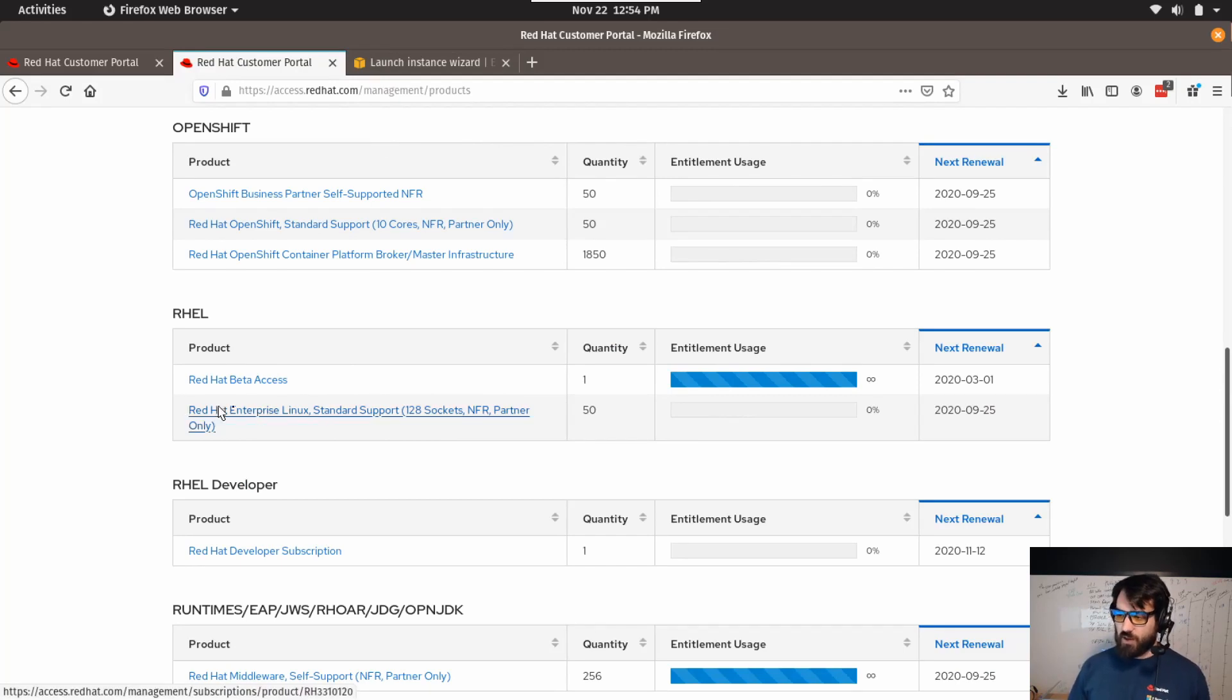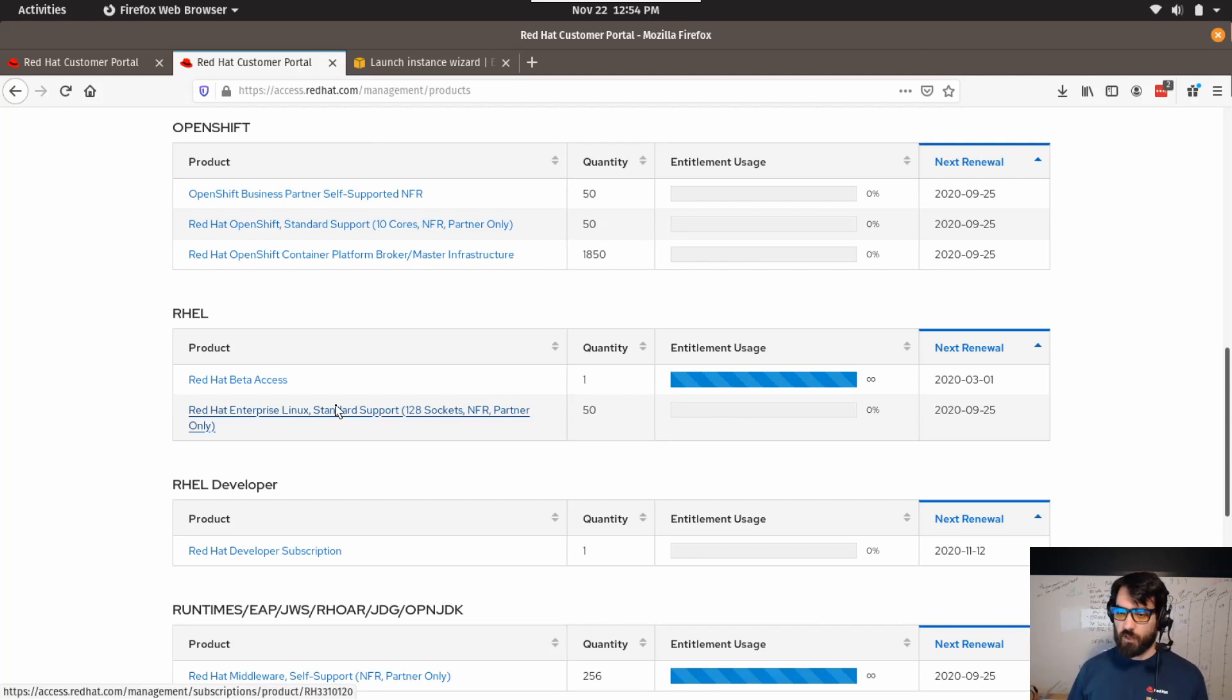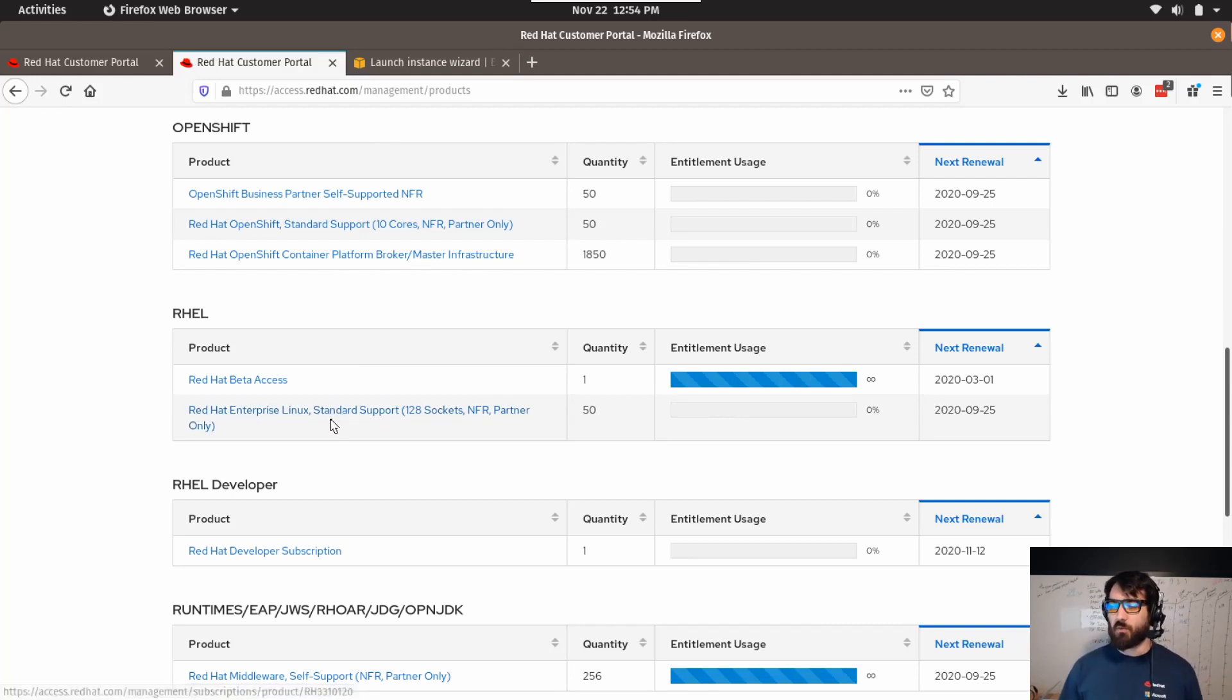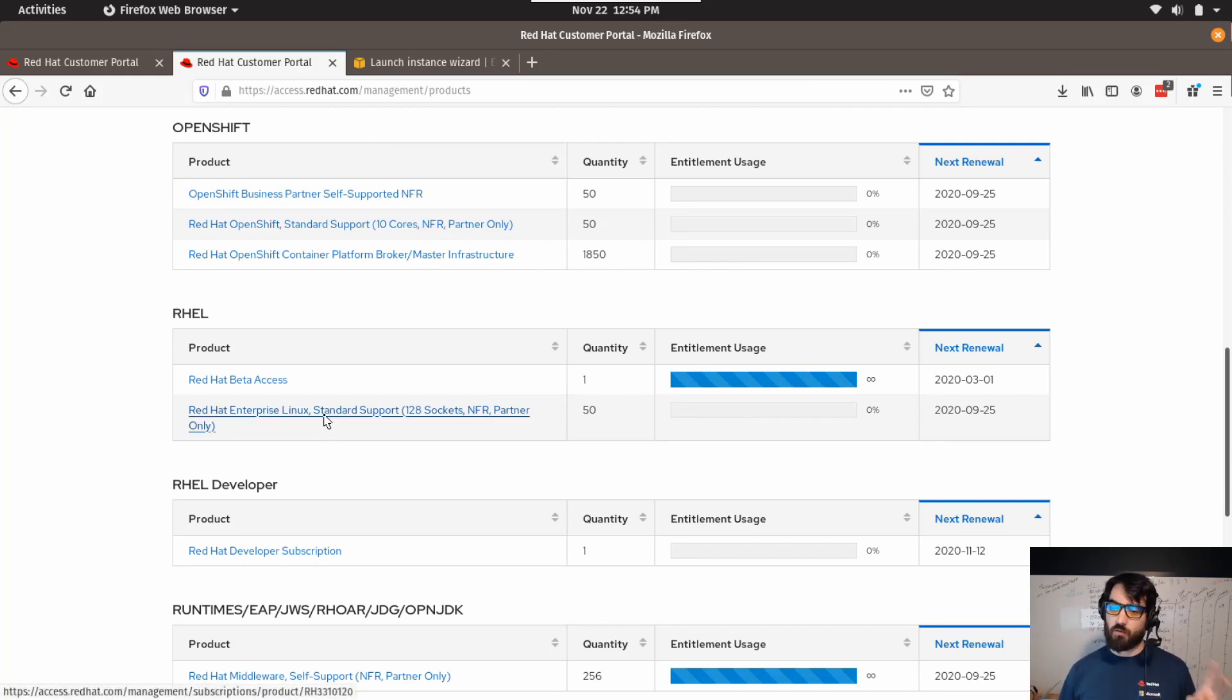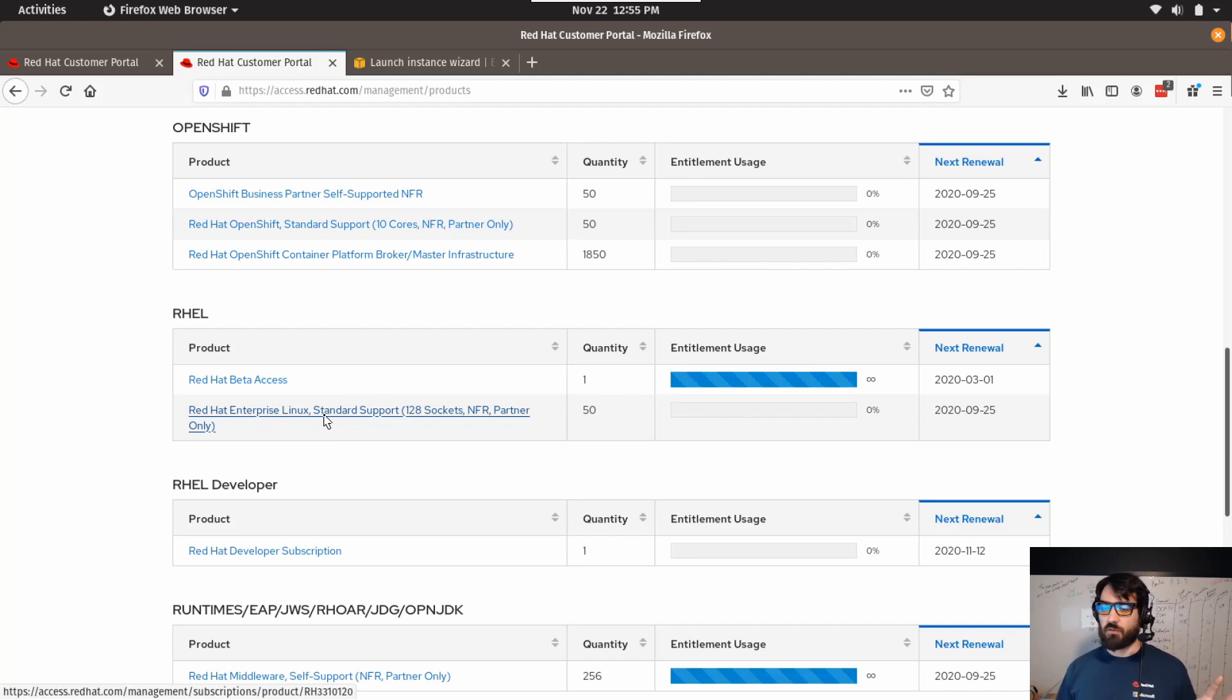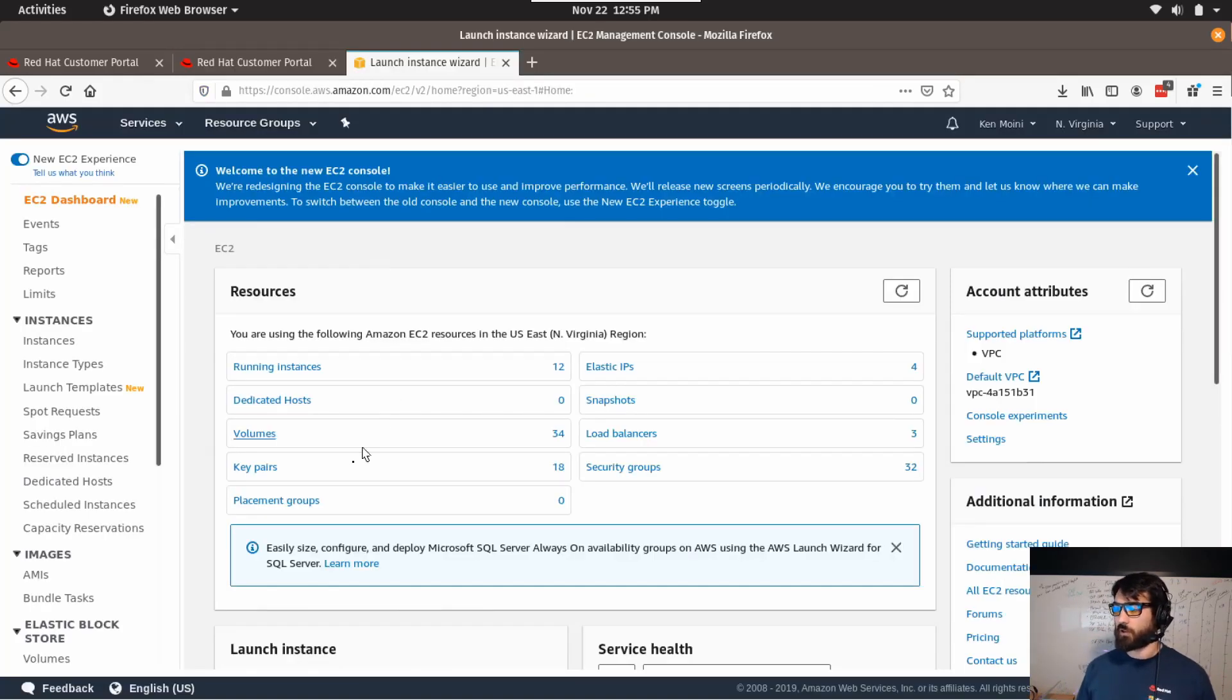This Red Hat Enterprise Linux standard or premium, both of them get this two-for-one VM allotment. Either way, these standard and premium SLA subscriptions for RHEL get two virtual machines to each subscription.